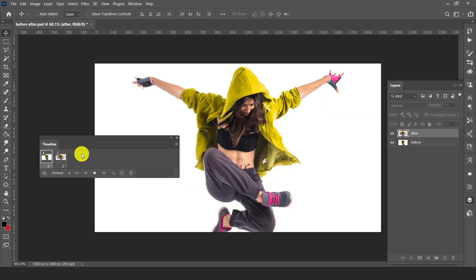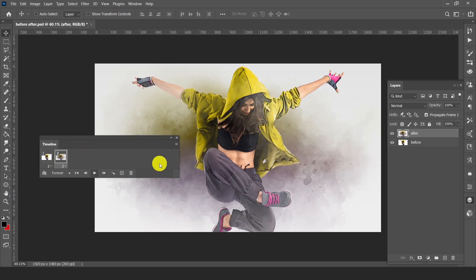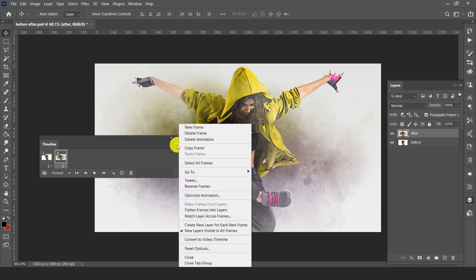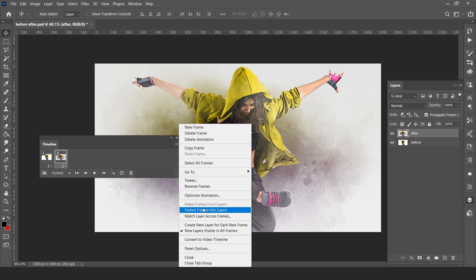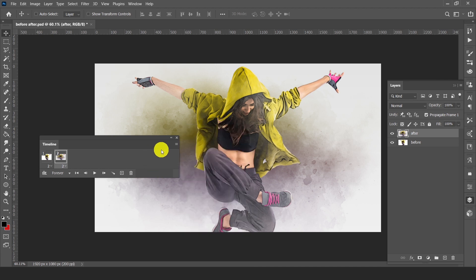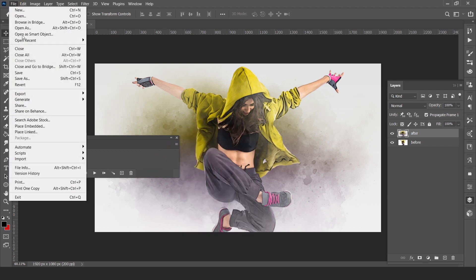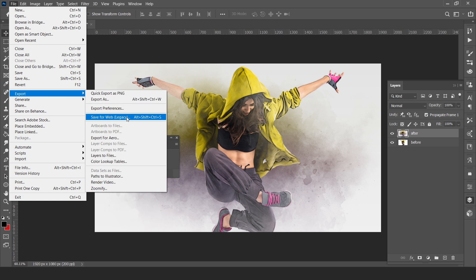This is a simple animation. Now if you want to render this, click on the hamburger menu. We have to export this — go to File, Export, Save for Web Legacy.